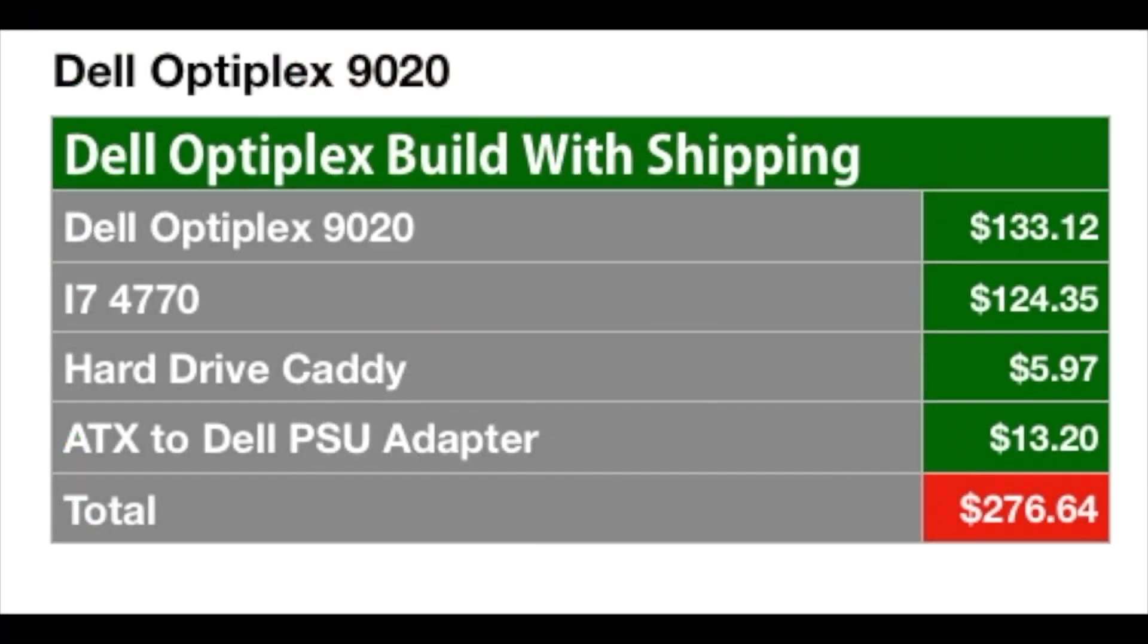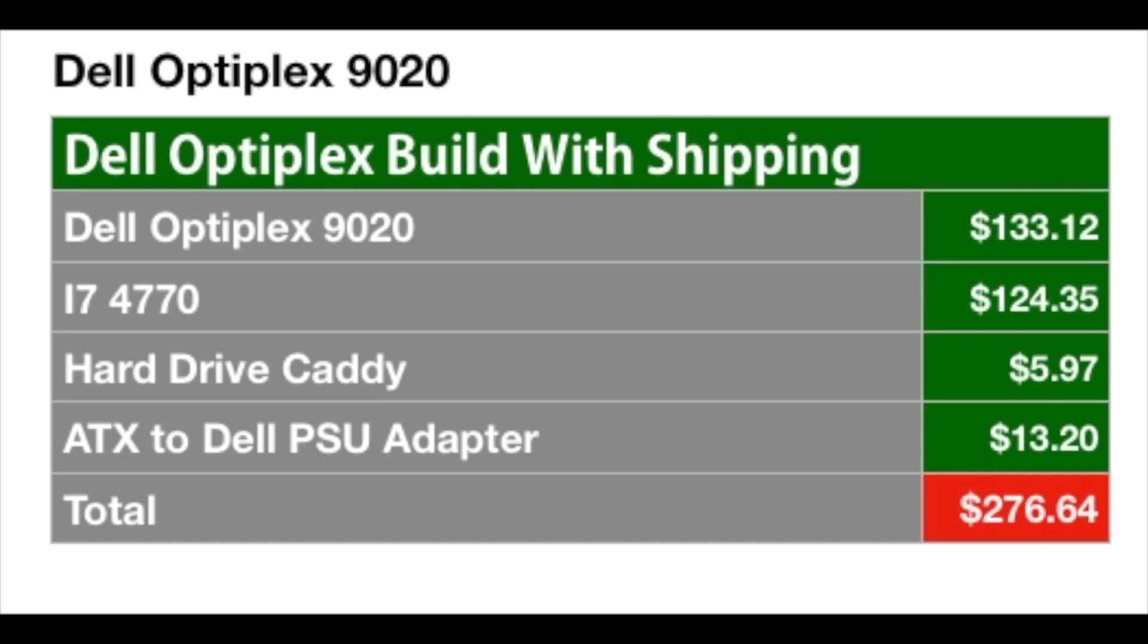I just wanted to let you know the cost of the parts I purchased so you could see what I spent. Naturally, the Optiplex was the most expensive component at $133.12. The i7 was next at $124.35. I didn't actually need an i7. But I did have to have a hard drive caddy for my additional 3.25 inch hard drive and the ATX power supply to Dell motherboard adapter. I really plan on doing a regular video schedule. So if you folks are interested in these sorted goings on, stay tuned.